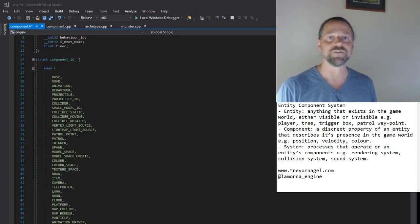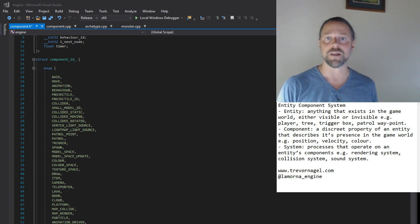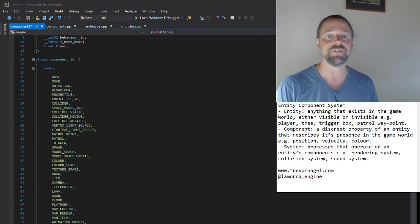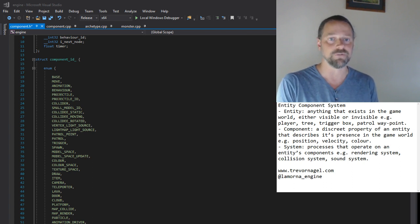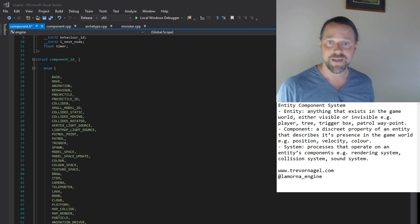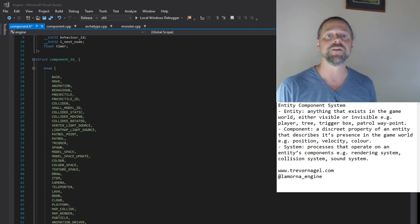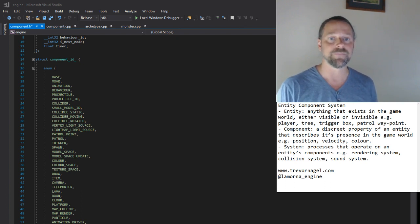Hi, my name's Trevor. I'm the author of LeMorna Engine, a light 3D game engine featuring a software renderer which you just saw running. Today I'd like to talk about the engine's entity component system.